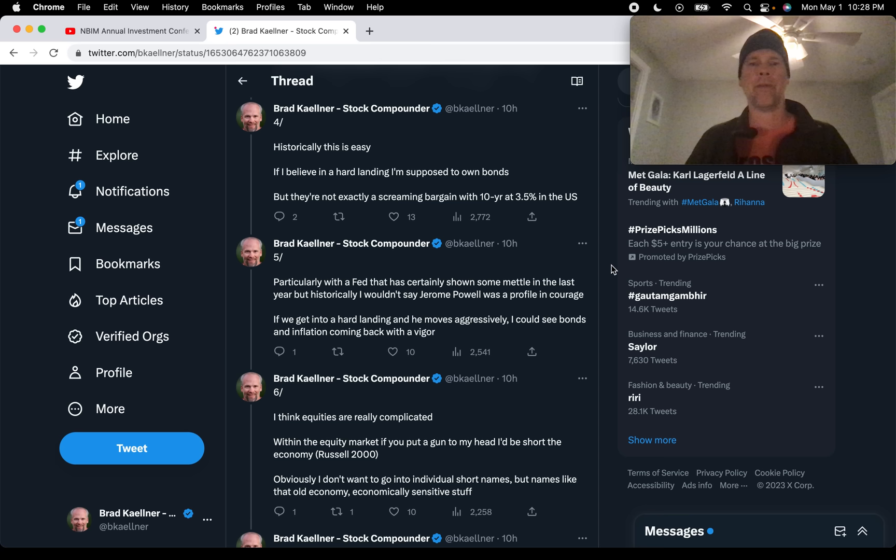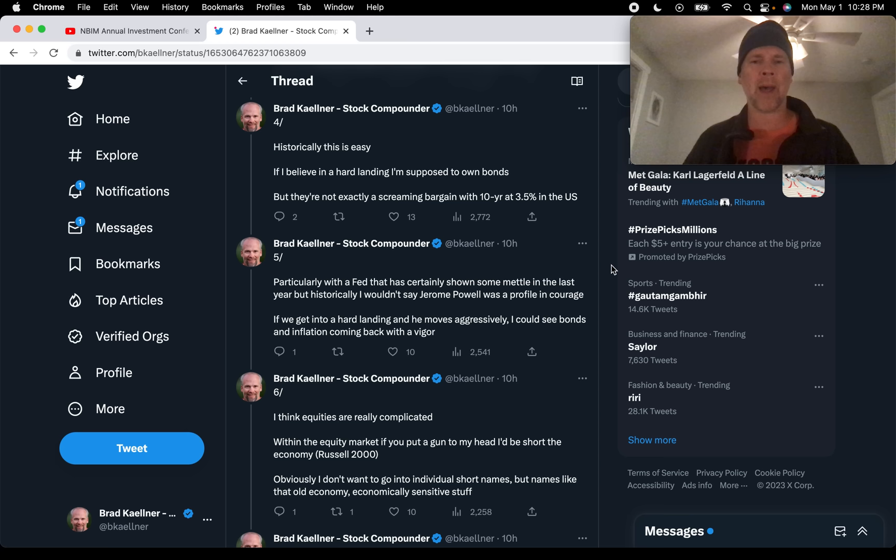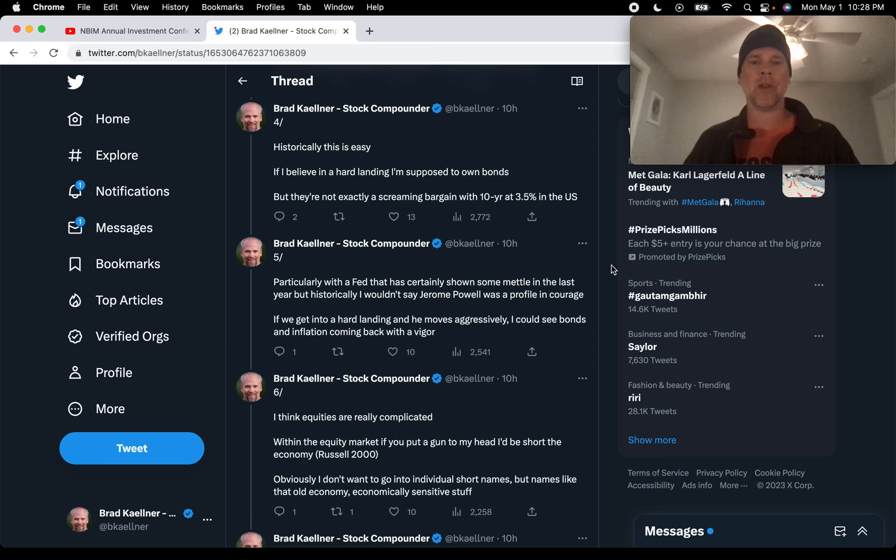And he kind of follows up on this in the next tweet, particularly with the Fed that has certainly shown some metal in the last year. But historically, I wouldn't say Jerome Powell was a profile in courage. If we get into a hard landing and he moves aggressively, I could see bonds and inflation coming back with vigor. So some danger in the bond markets, at least with how Druckenmiller thinks things are likely to play out over the next year or two.